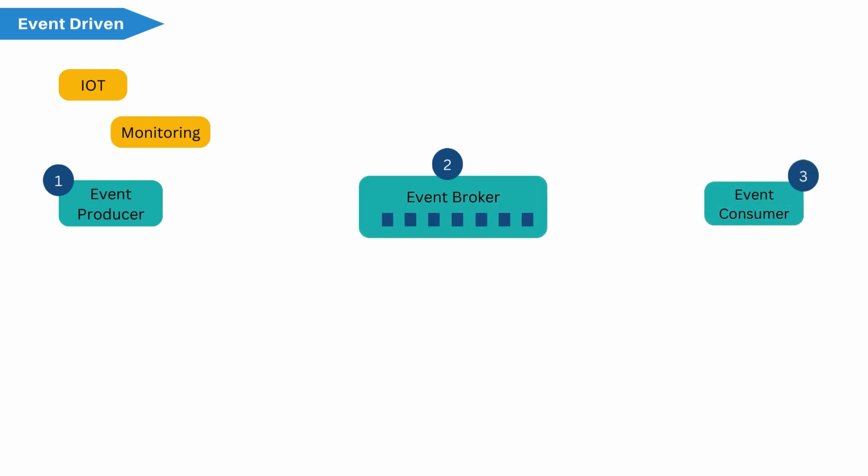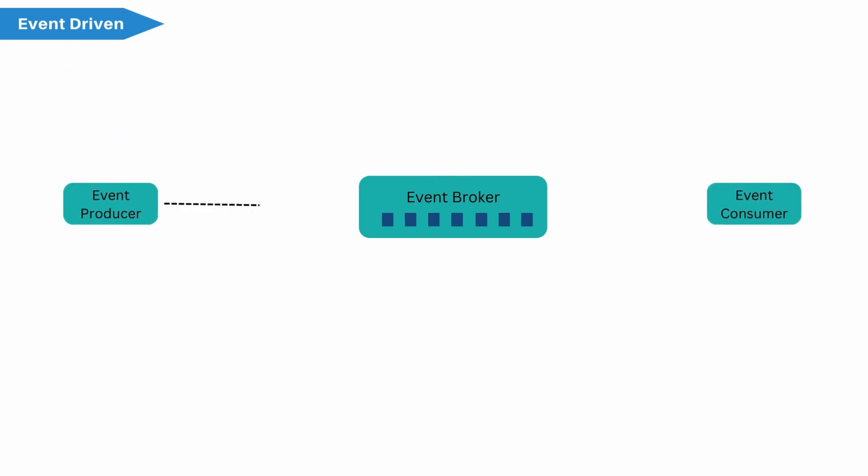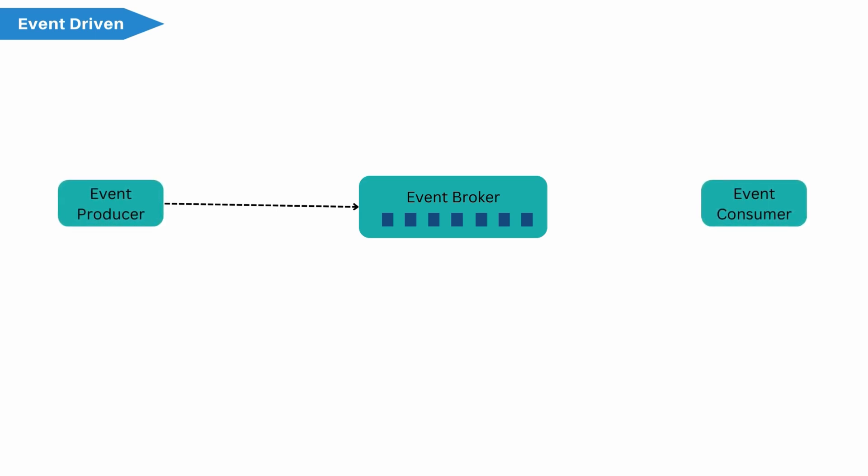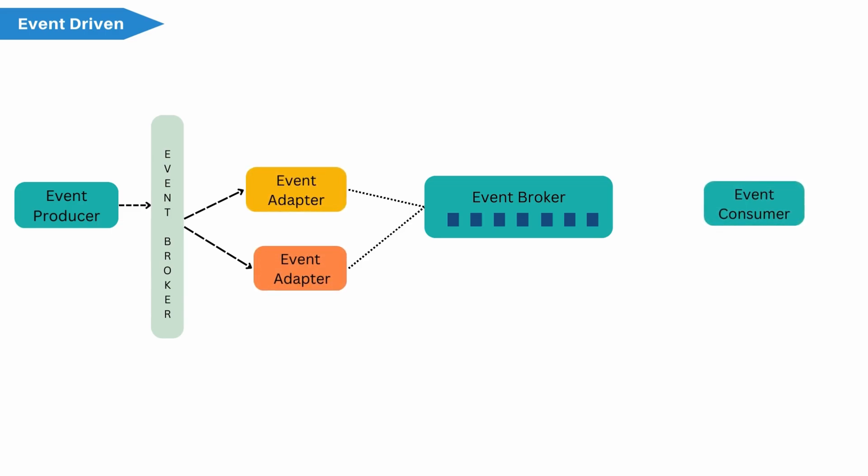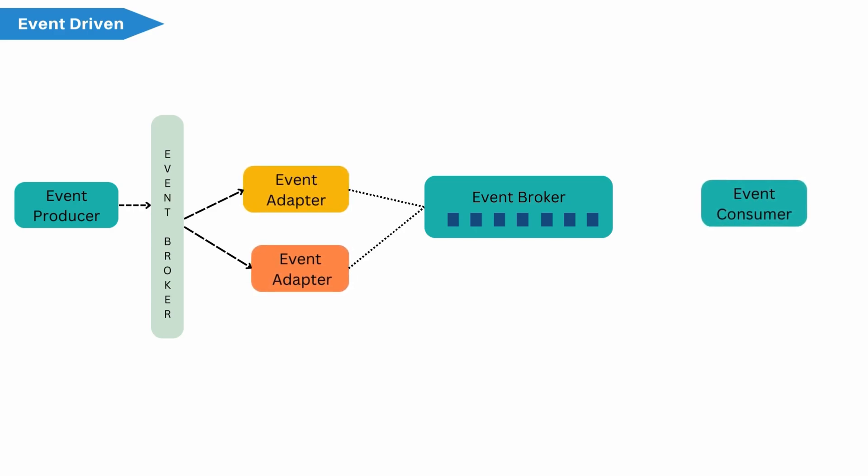It listens or subscribes to the event from the broker. Either you can directly send the event to broker or if you need some transformation on the data, we can have event adapter. In order to avoid hard coupling between event producer and event adapter, we place broker between event producer and event adapter.